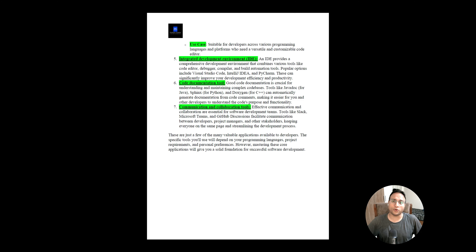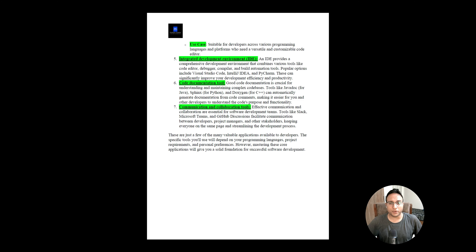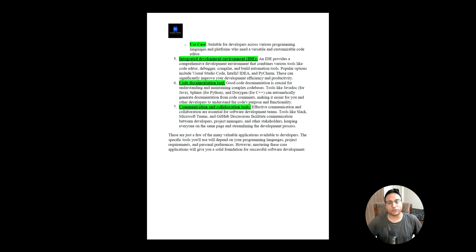So those are the seven core things — four tools and three additional best practices — that you need to be aware of if you're working as a software developer. I hope you liked this video. If you did, please subscribe to my channel. If you feel anything is missing, please let me know in the comment section. Thank you so much, take care, bye bye.